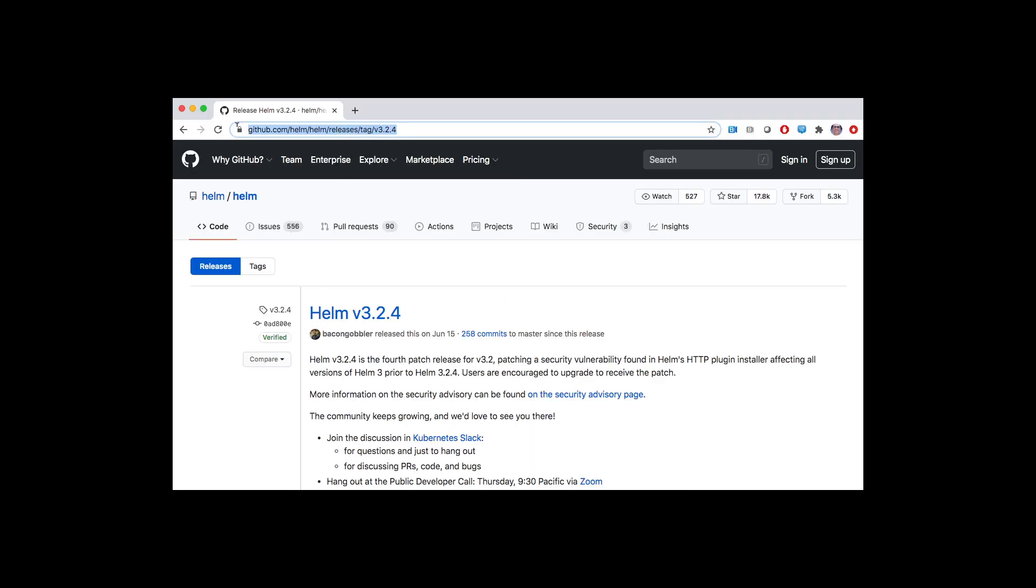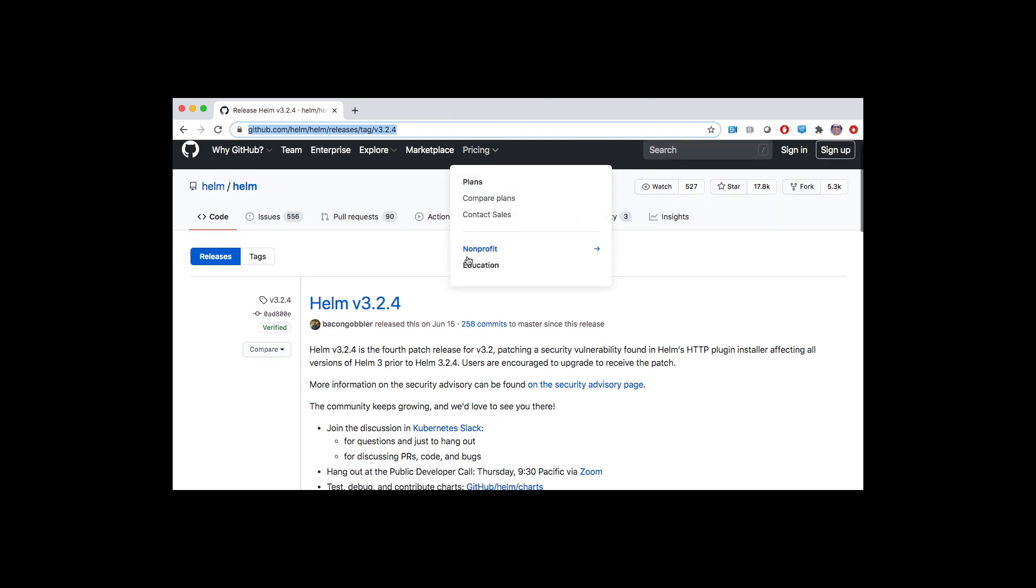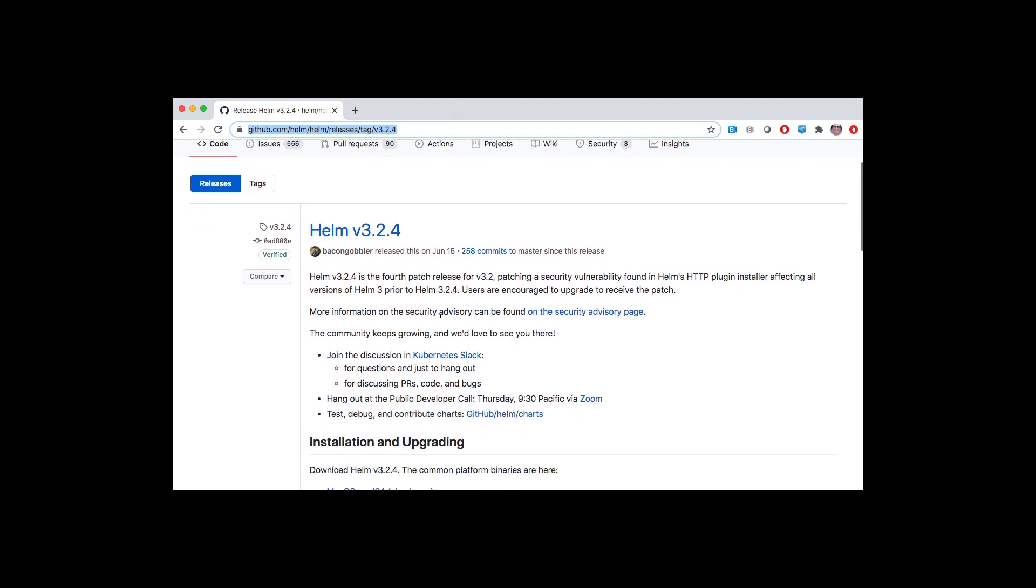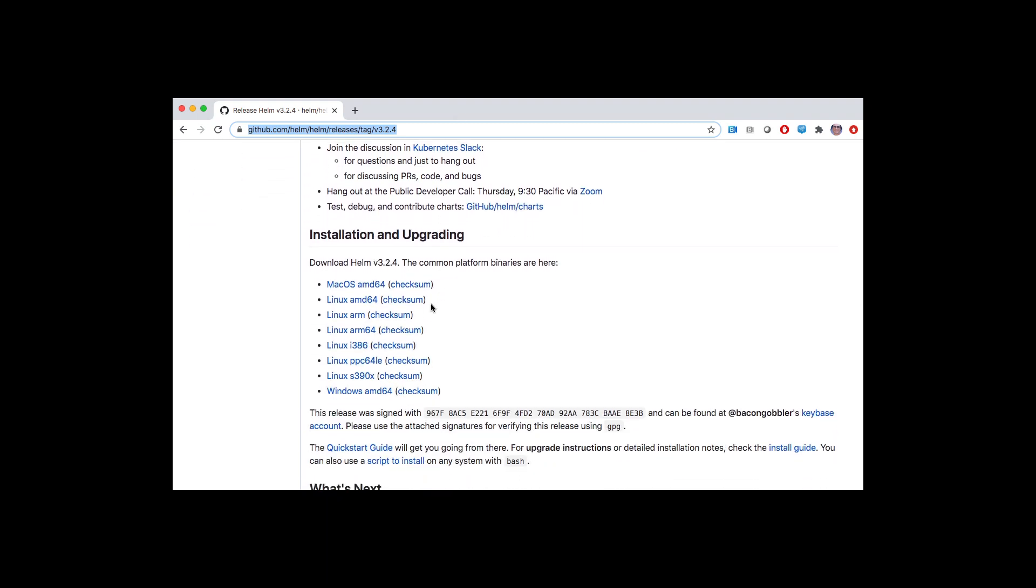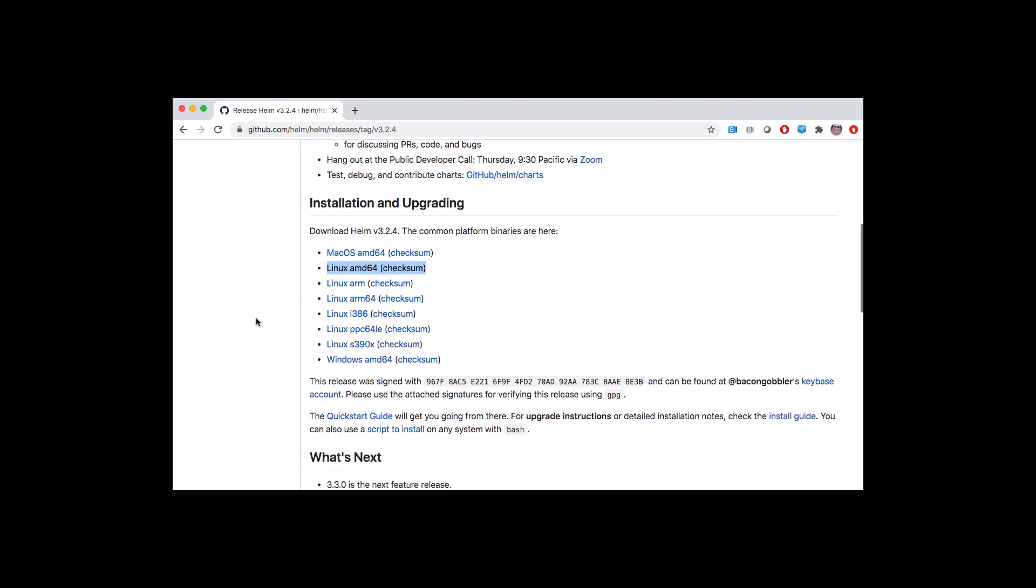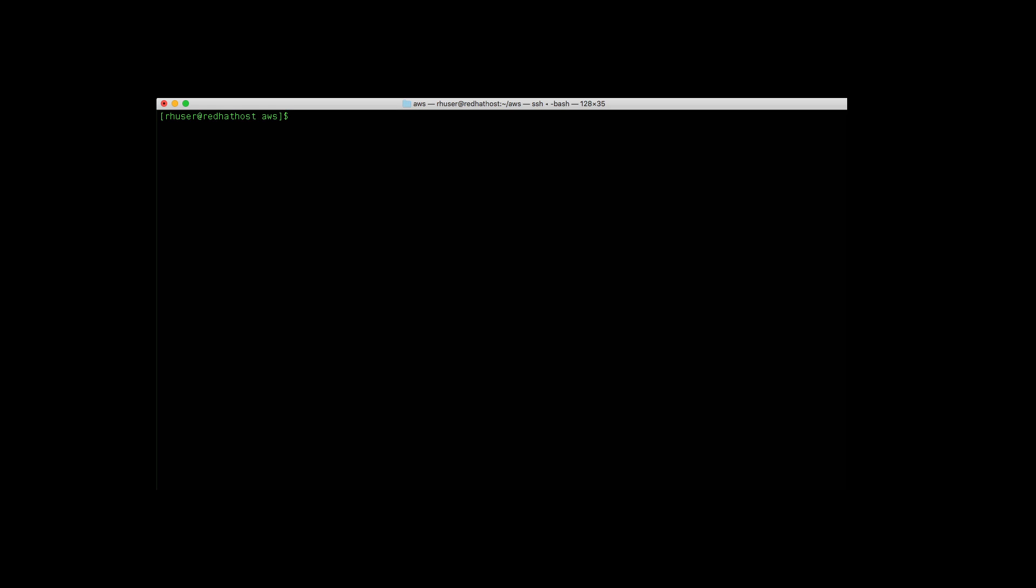So the first thing you're going to do is download the Helm binary utility. We're going to go ahead into this GitHub link here and download the AMD64 version. But you can choose whatever version matches your host.